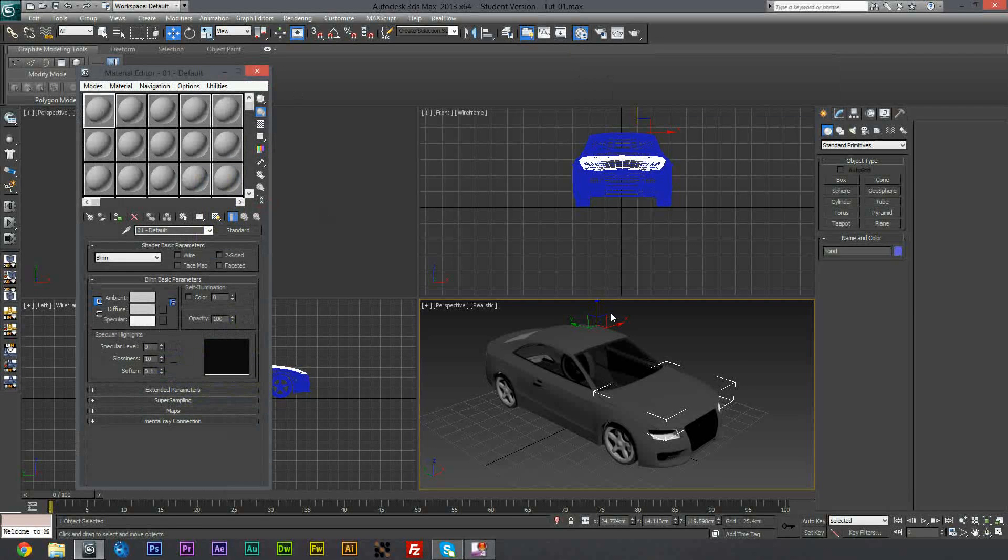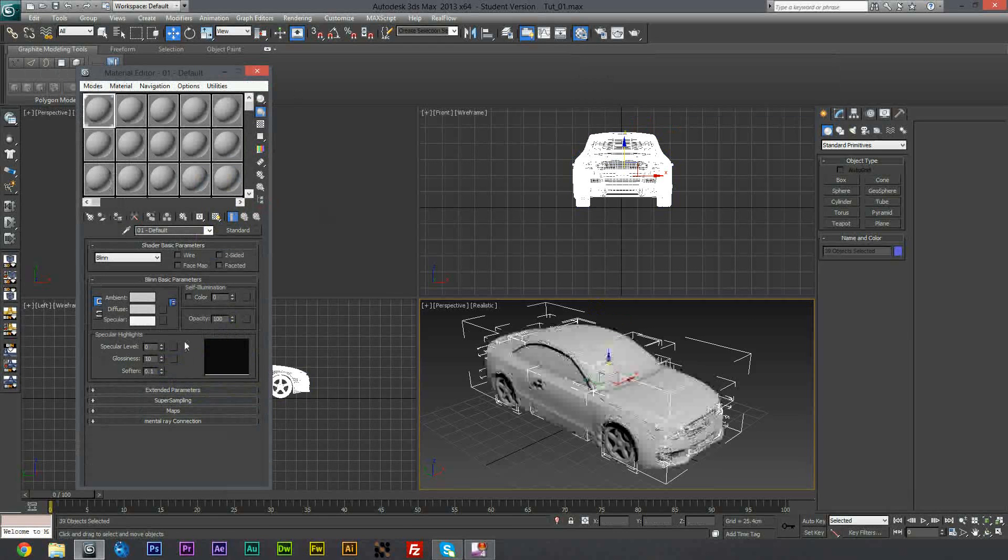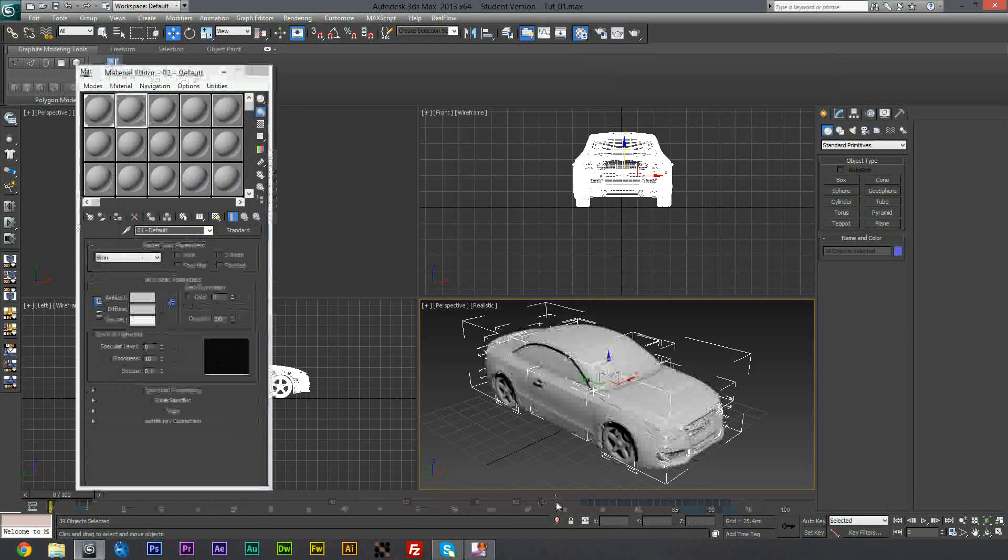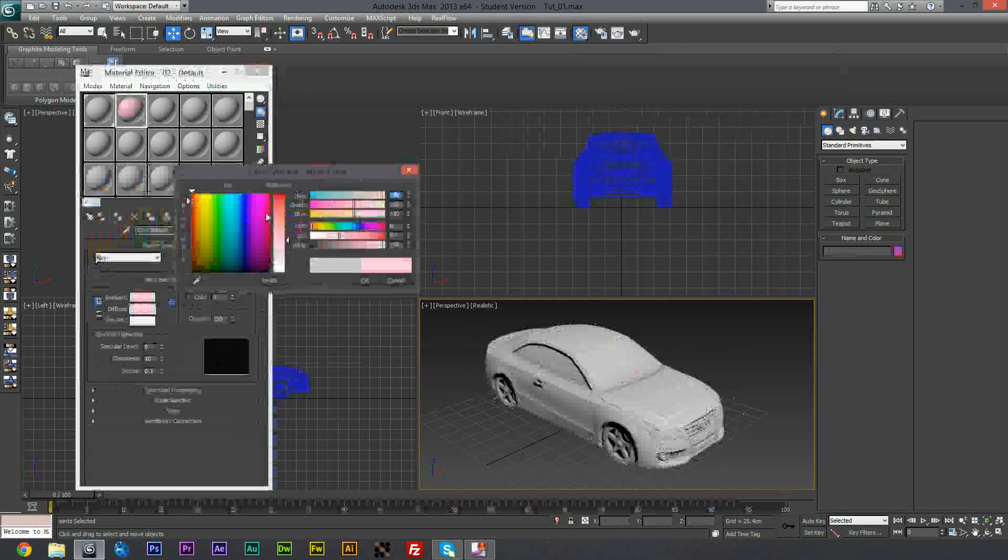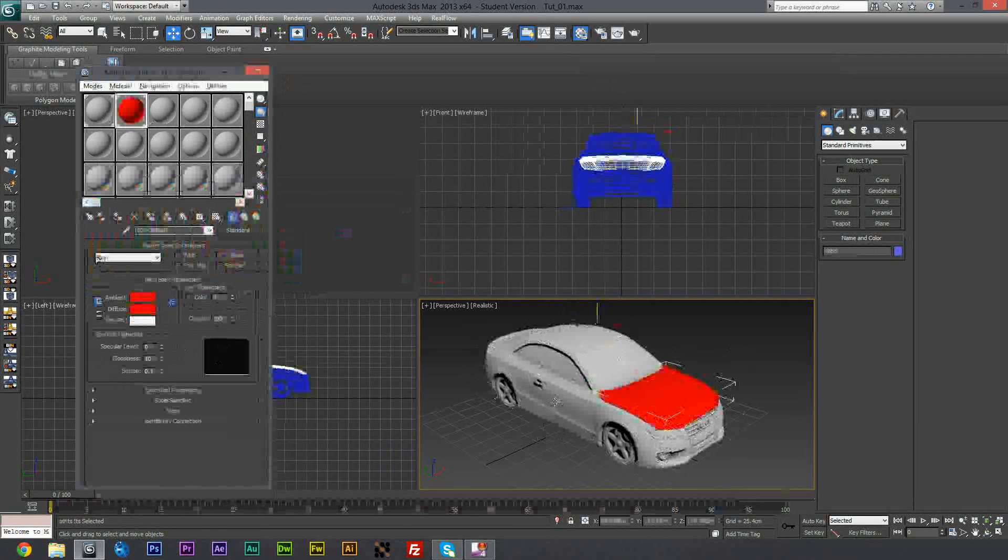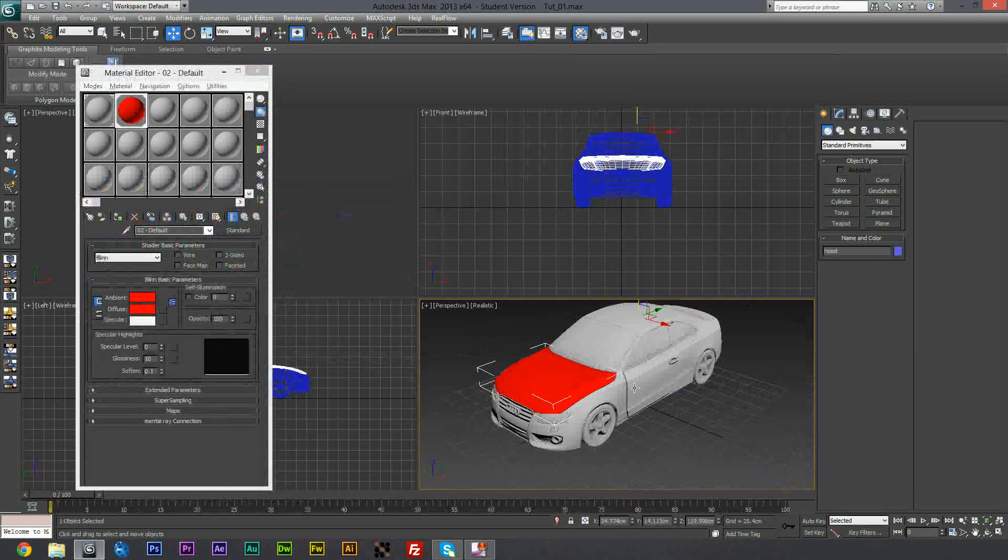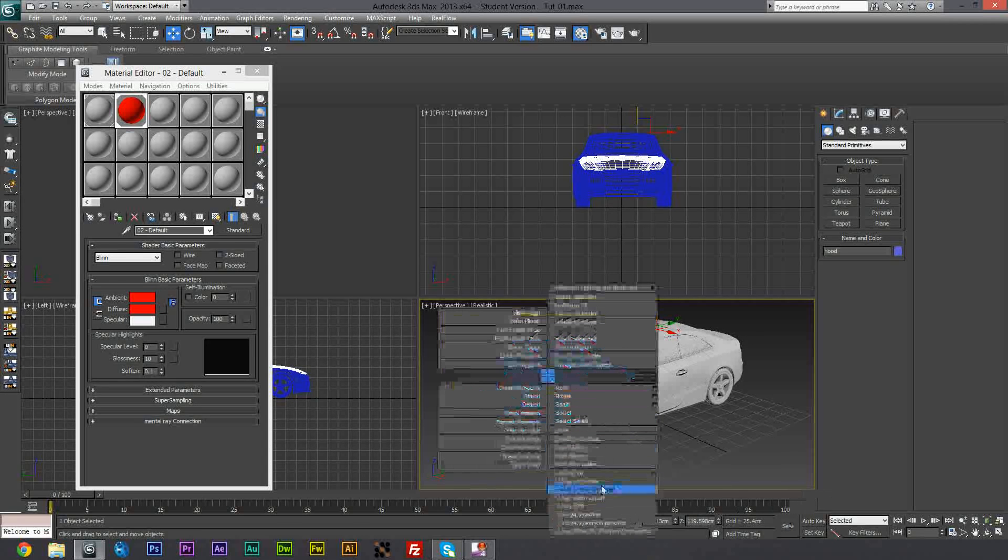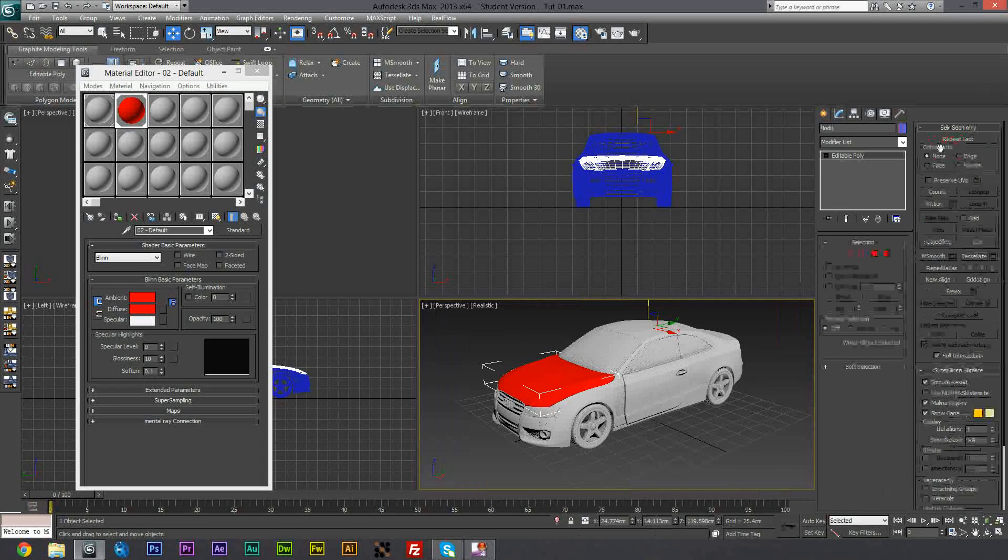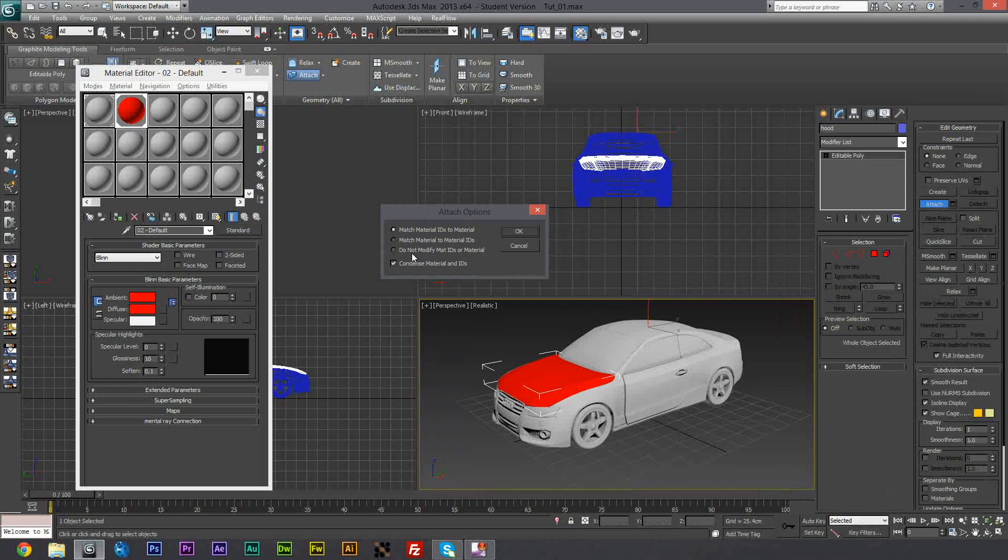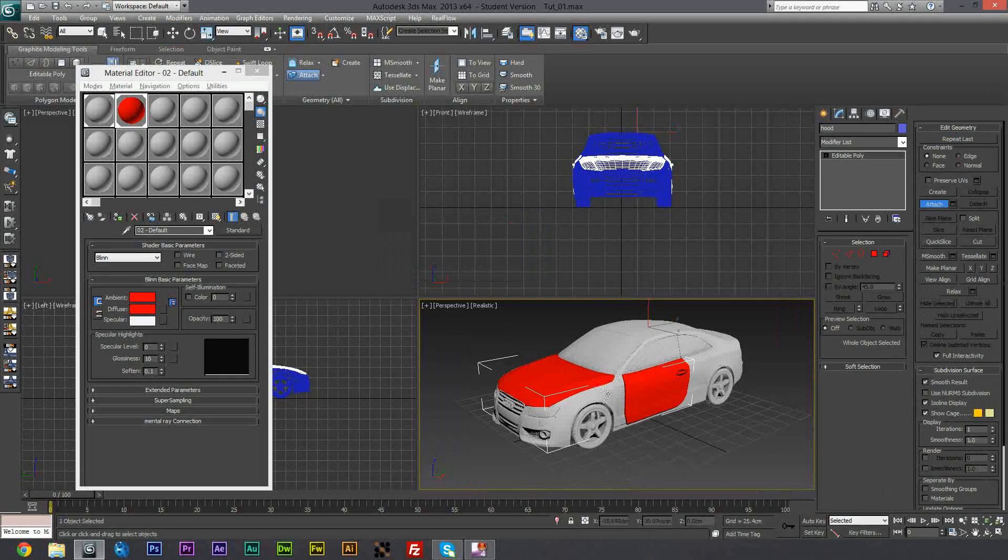So basically I'm just going to assign the whole car the grey default material. In the second slot though I'm going to create just any color you want, just a red one. It's just anything that you would better pick out. So I'm just going to apply that to this part of the car. The reason I want to apply this material to this part of the car is so I can easily define what bits I've already attached to it.